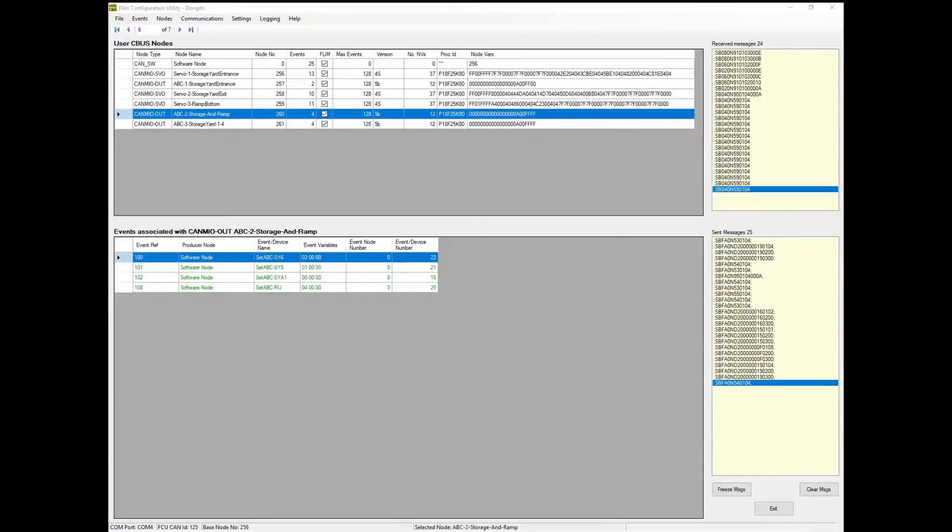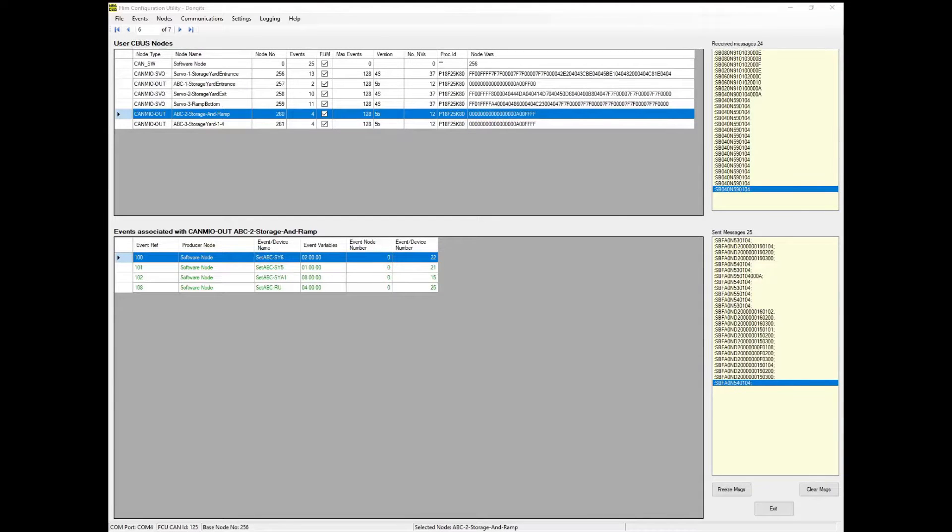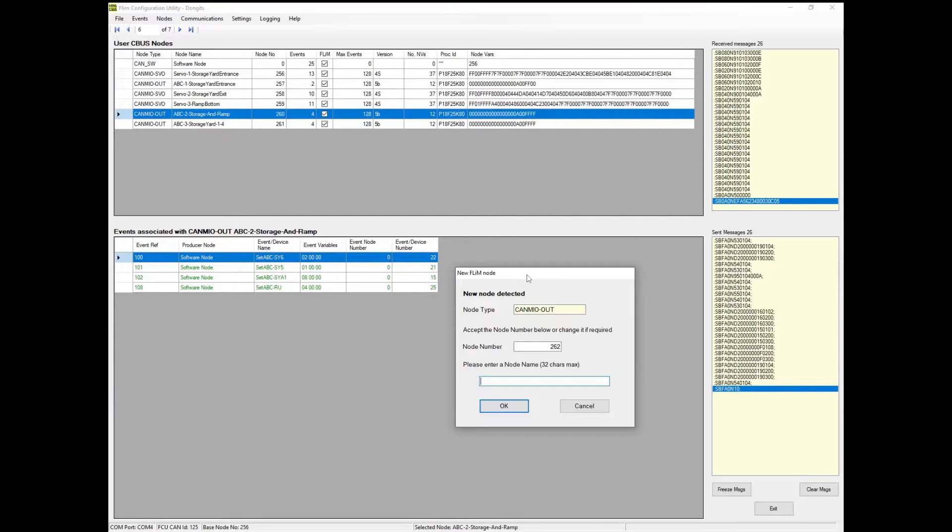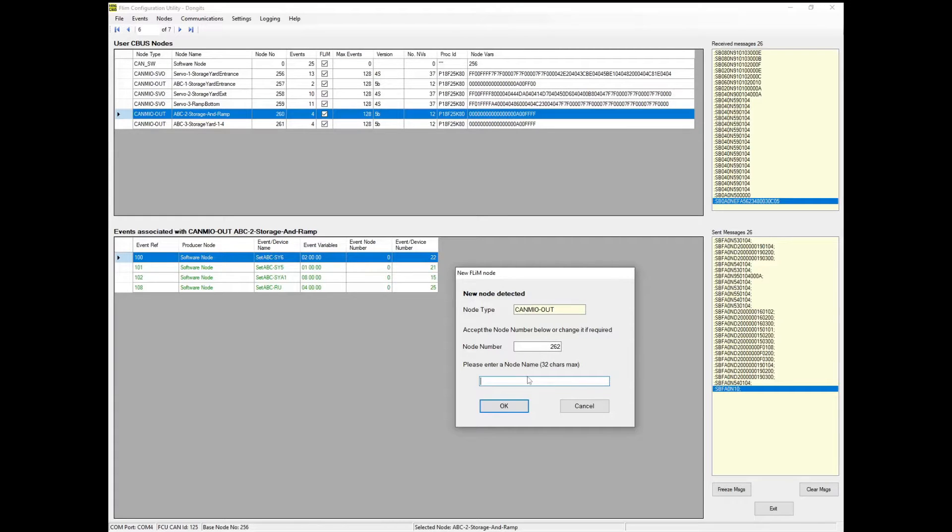This is FlimConfig, the software that configures the MERG hardware that I am using. I have added a new node to the layout control bus, so I need to initialize it. Hold down the button on the module, the LEDs will change color, and the node will appear in FlimConfig. It needs an ID and a name.